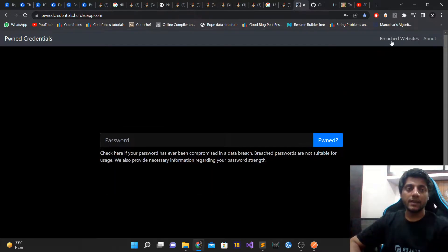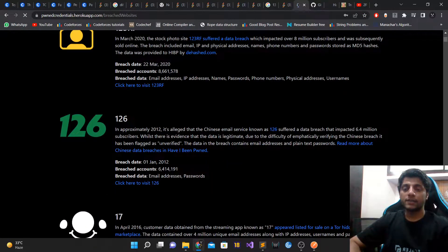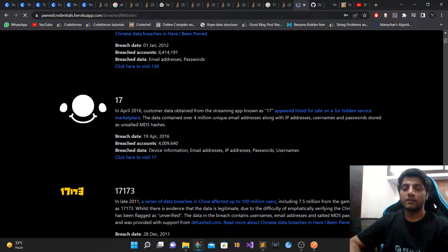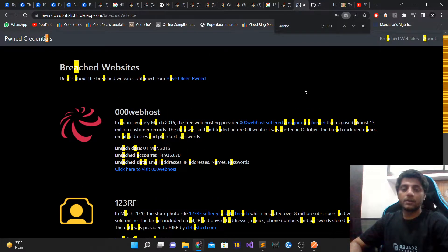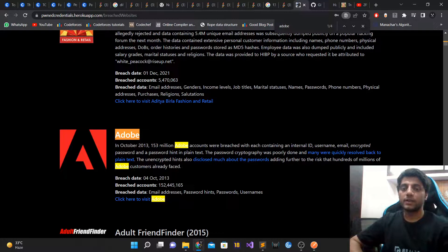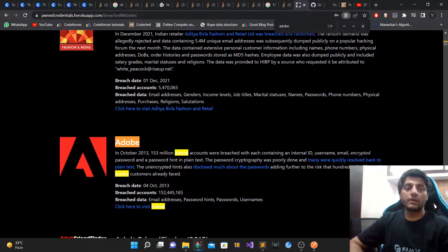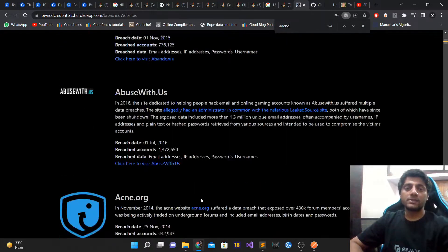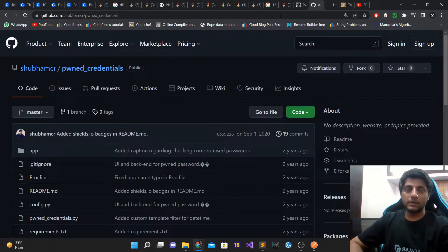The site also has a breached websites section which lists all the websites that have been breached. For example, it shows details about the famous Adobe breach which happened in October 2013, where 153 million Adobe accounts were compromised.